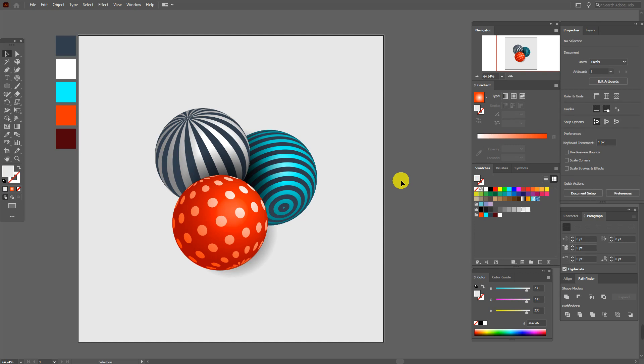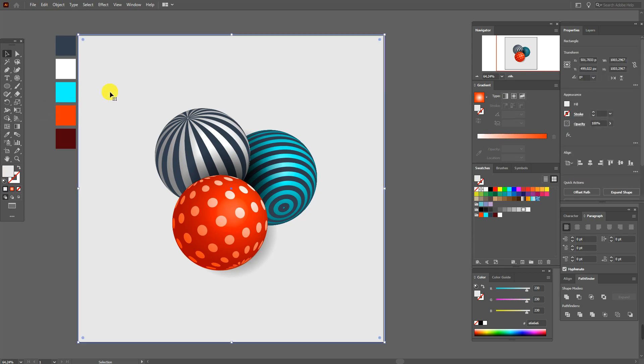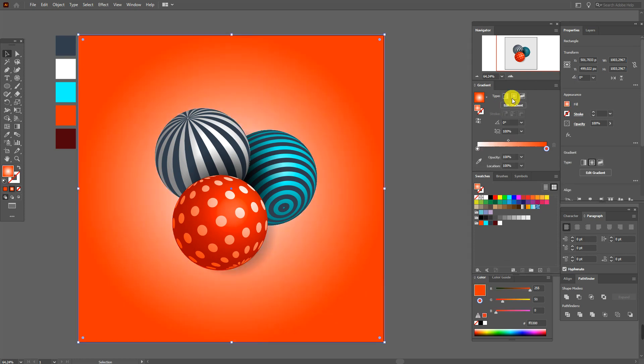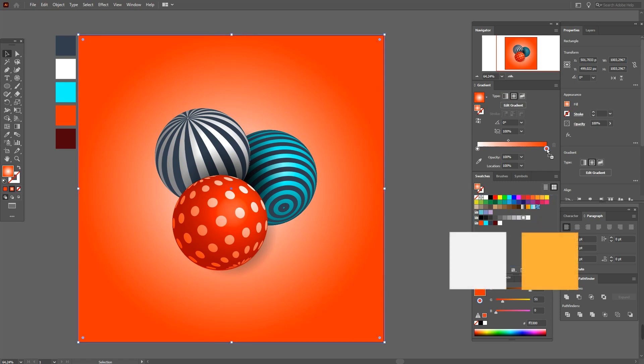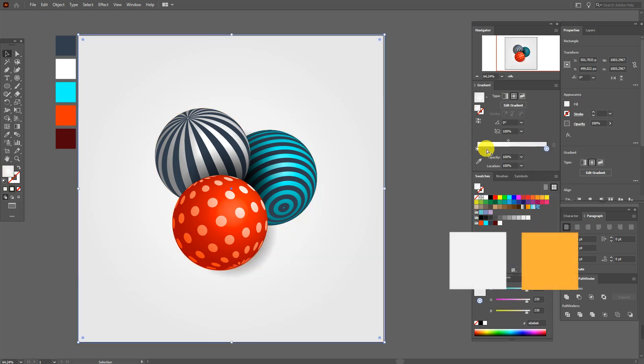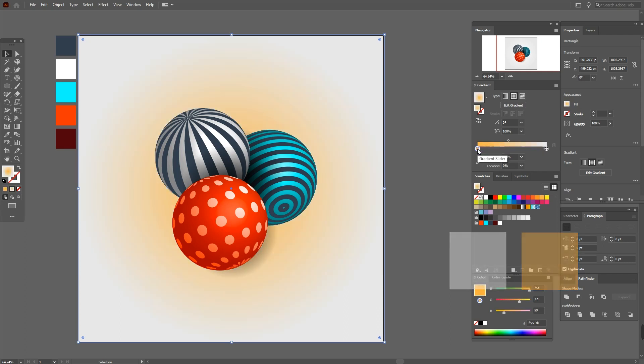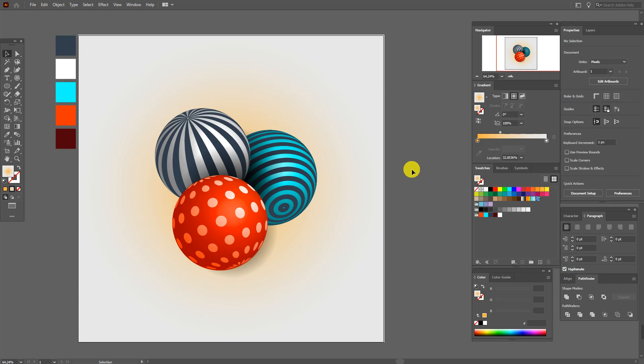Now select the background and radial gradient. And here this color and here this one. And move the slider like this. Okay guys, our abstract 3D spheres are ready.